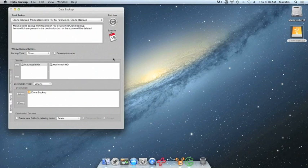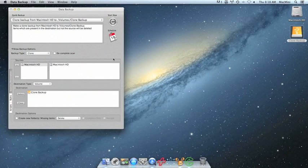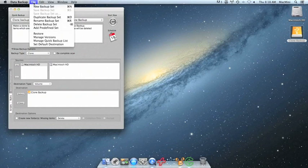Once you have Data Backup 3 launched on your Mac, to get started we click File, and then we choose New Backup Set.